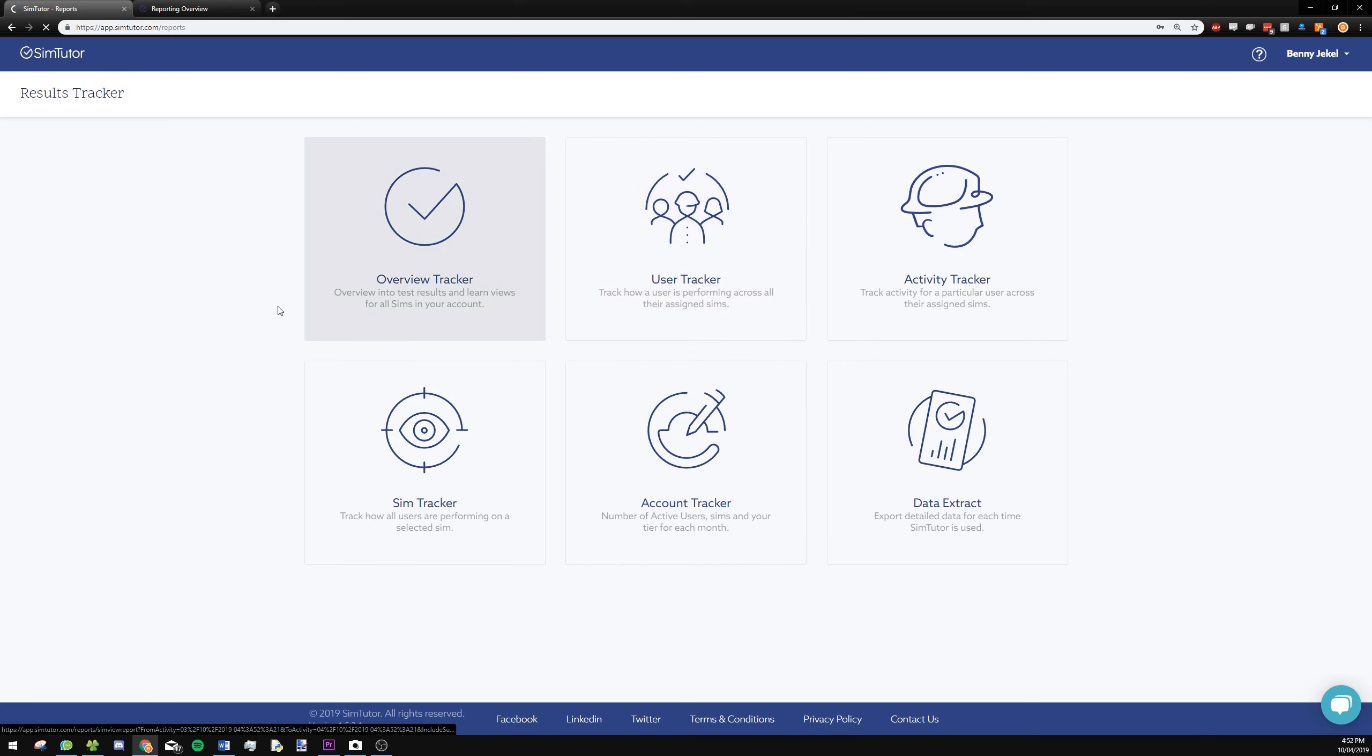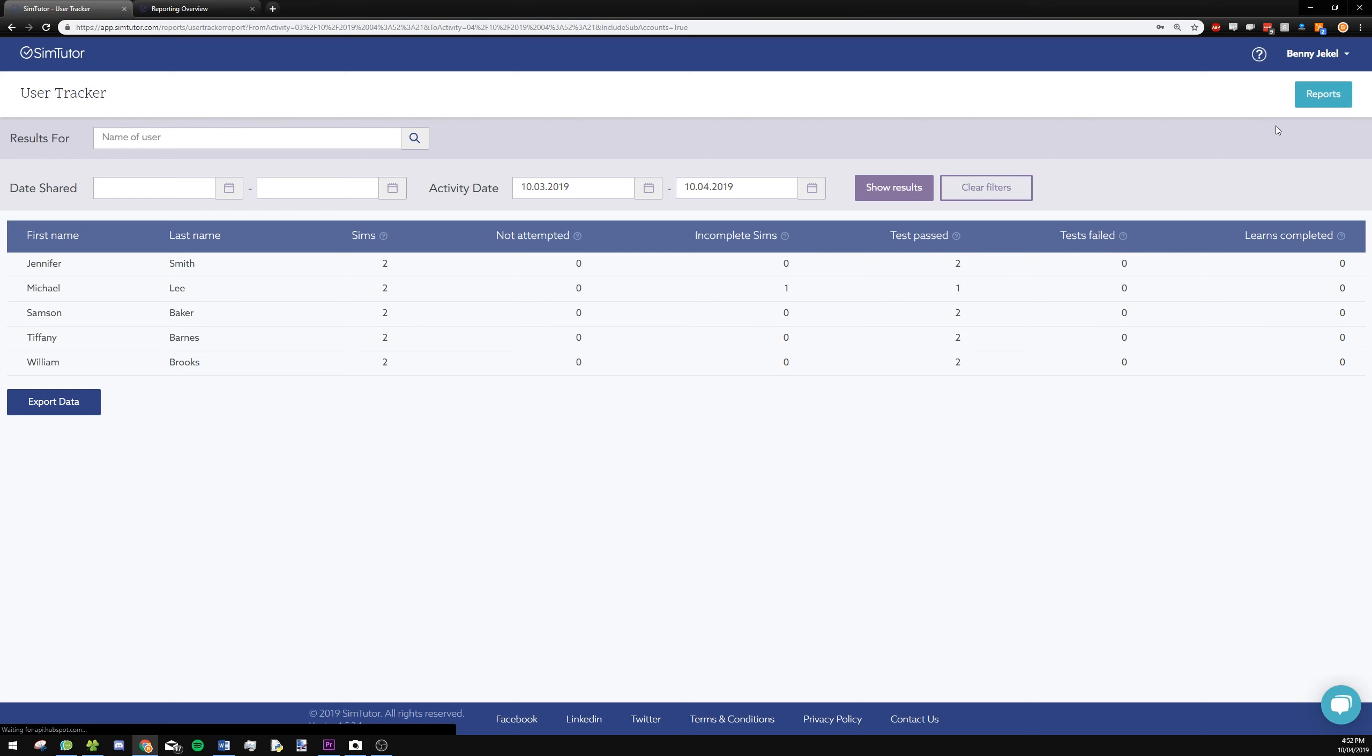The user tracker allows you to see all the users within your account and see how many sims they've done, whether they've completed or passed, not attempted, all that kind of stuff.